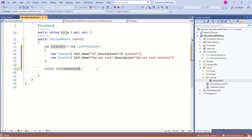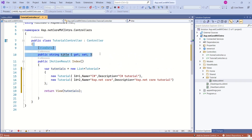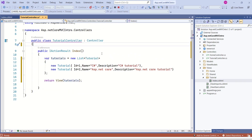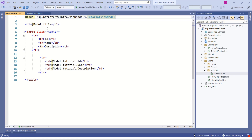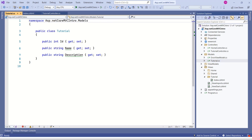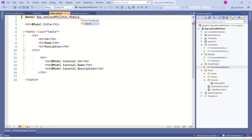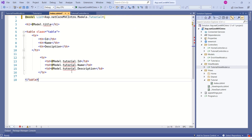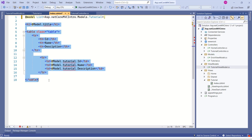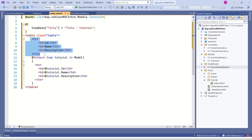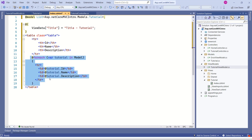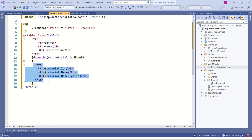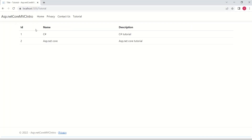We have to make changes at the view side as well. I want to keep it simple so that we can pay complete attention to understanding repository pattern. Here I have opened the index view of tutorial. First, we have to change the model — because we are returning a tutorial model list, we have to pick from Models.TutorialList. After fixing the error, we have a table with a header and a foreach loop to iterate through the model and display ID, name, and description. Now our table is displaying two rows.